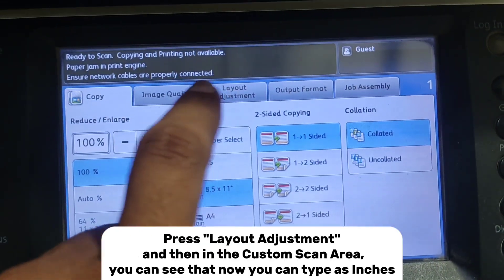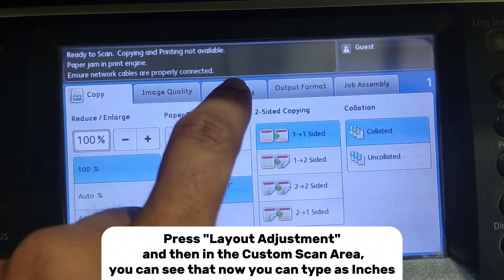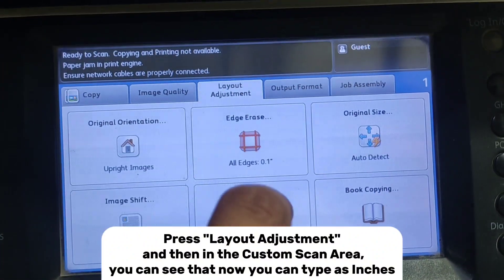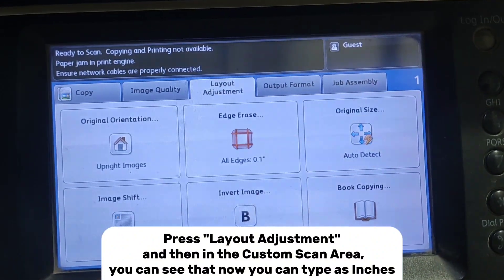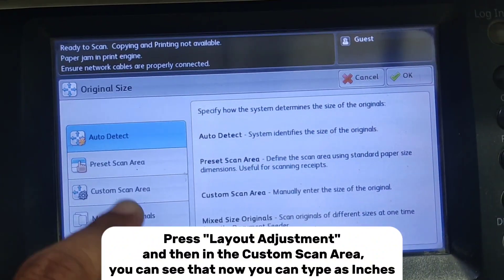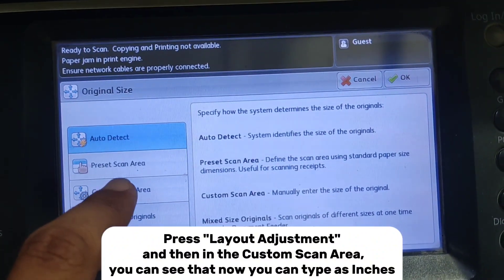Press Layout Adjustment, and then in the custom scan area you can see that now you can type in inches.